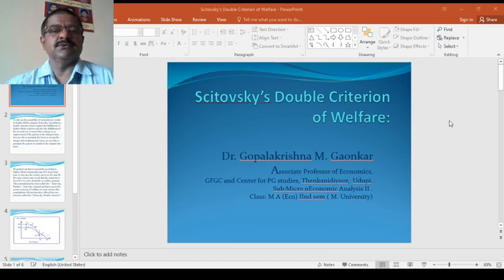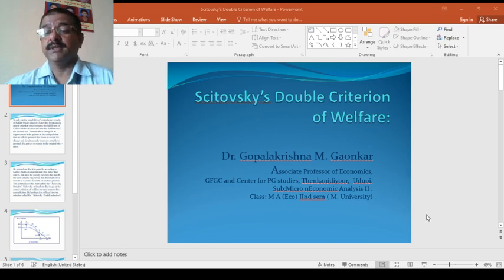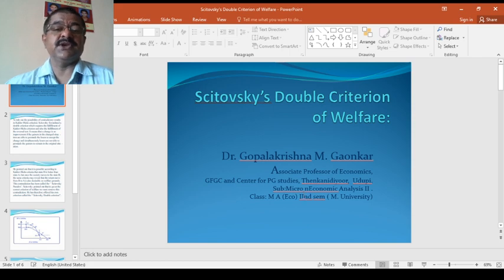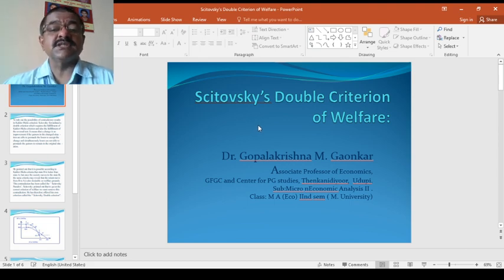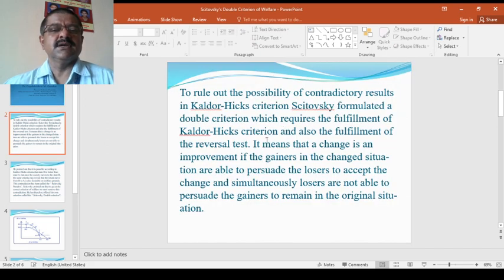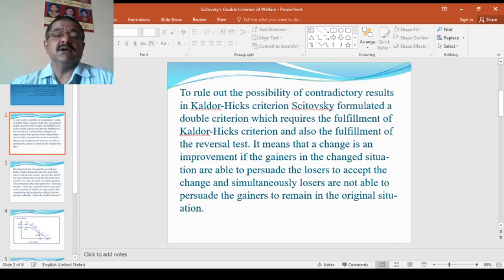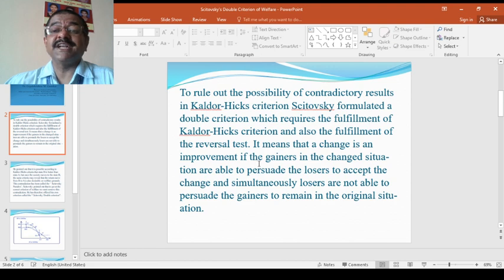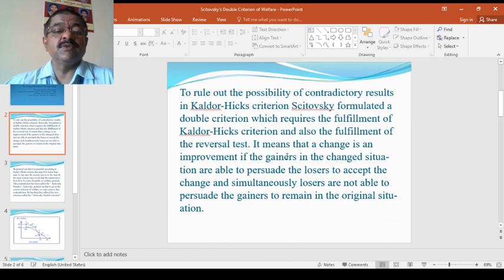Good morning. I would like to continue the Kaldor-Hicks compensation principle. Another economist who came forward with some modifications to this compensation principle is Scitovsky. Scitovsky's ideas are called the double criterion of welfare. I will take about 10 minutes to explain these concepts.